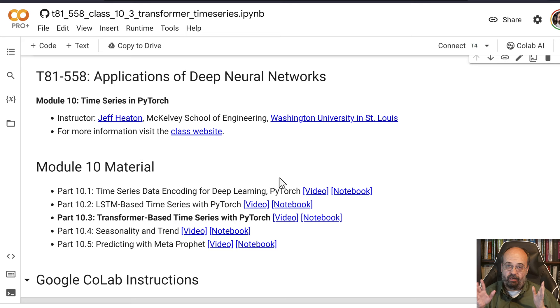Let's see how to use a transformer for predicting time series. In the last part we made use of LSTM. Now we're going to make use of transformers.